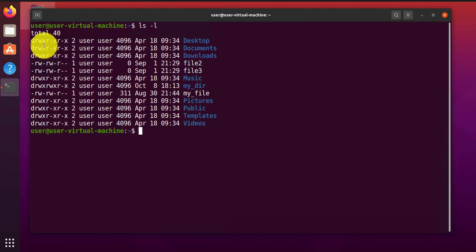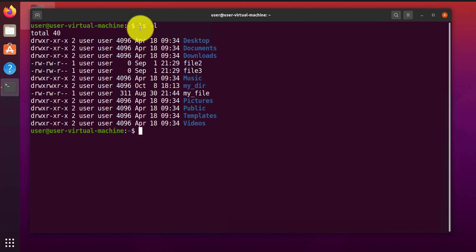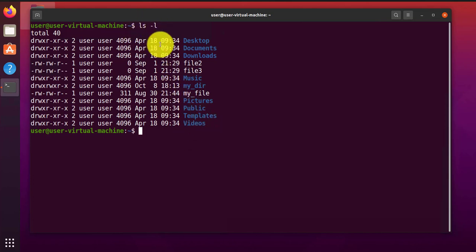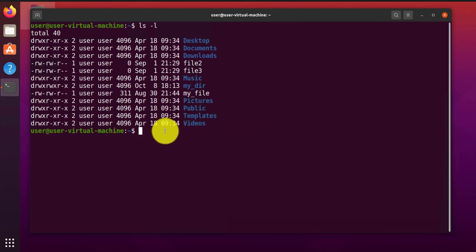In order for me to demonstrate the concepts, I already ran a command here, ls -l, just to list the directories and files in this directory. Linux is a multi-user operating system, which means that multiple users can access it simultaneously.